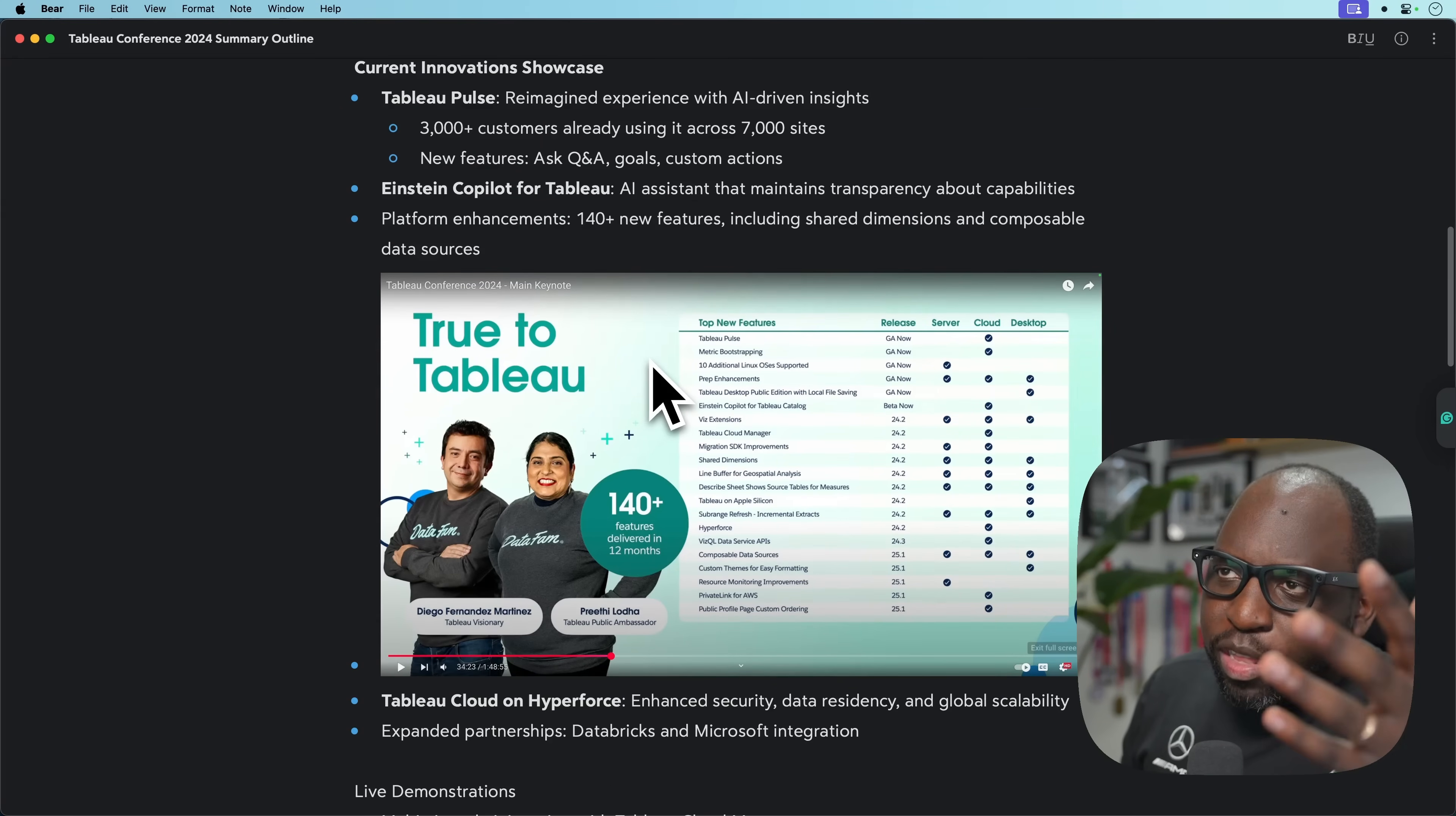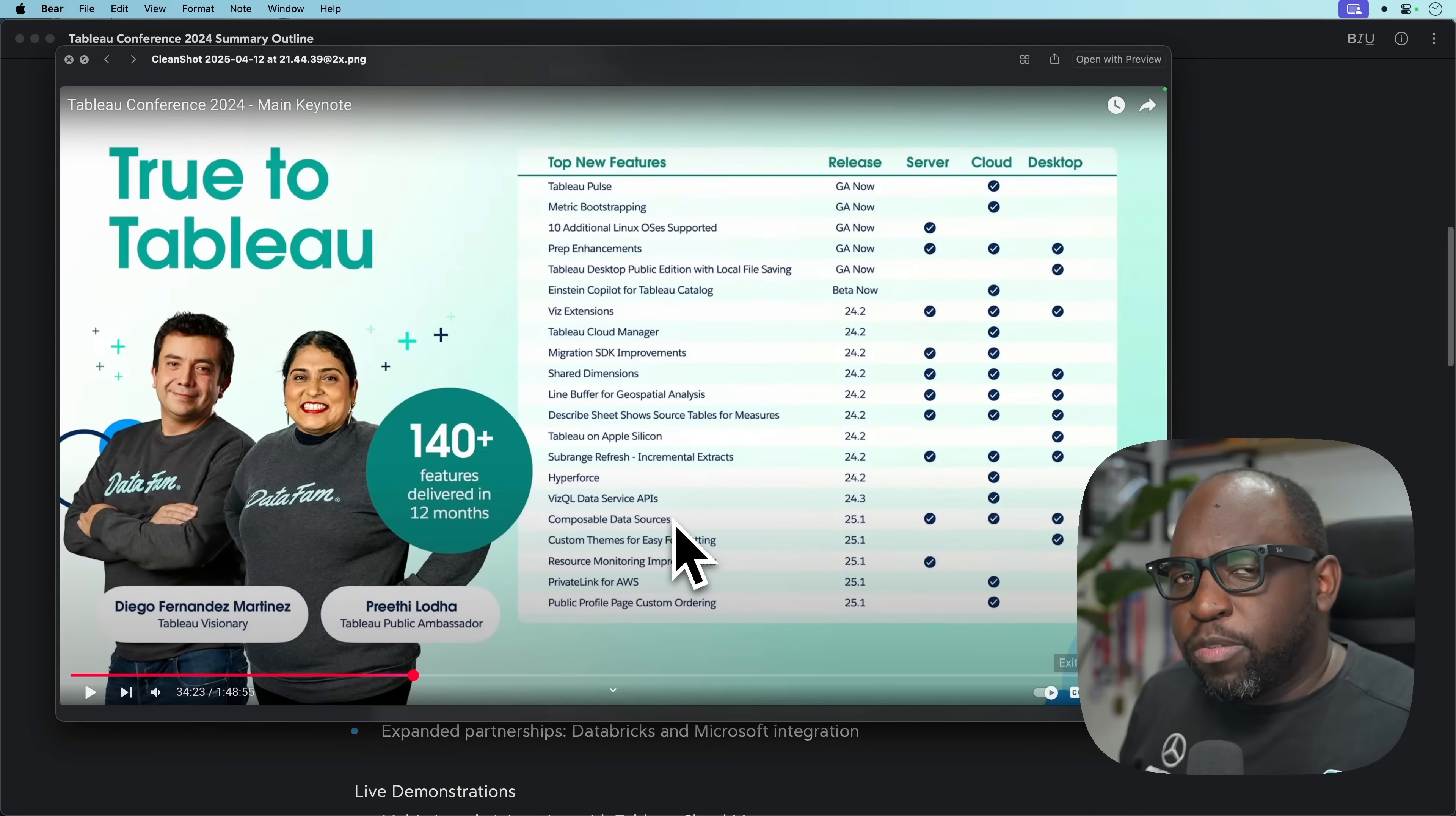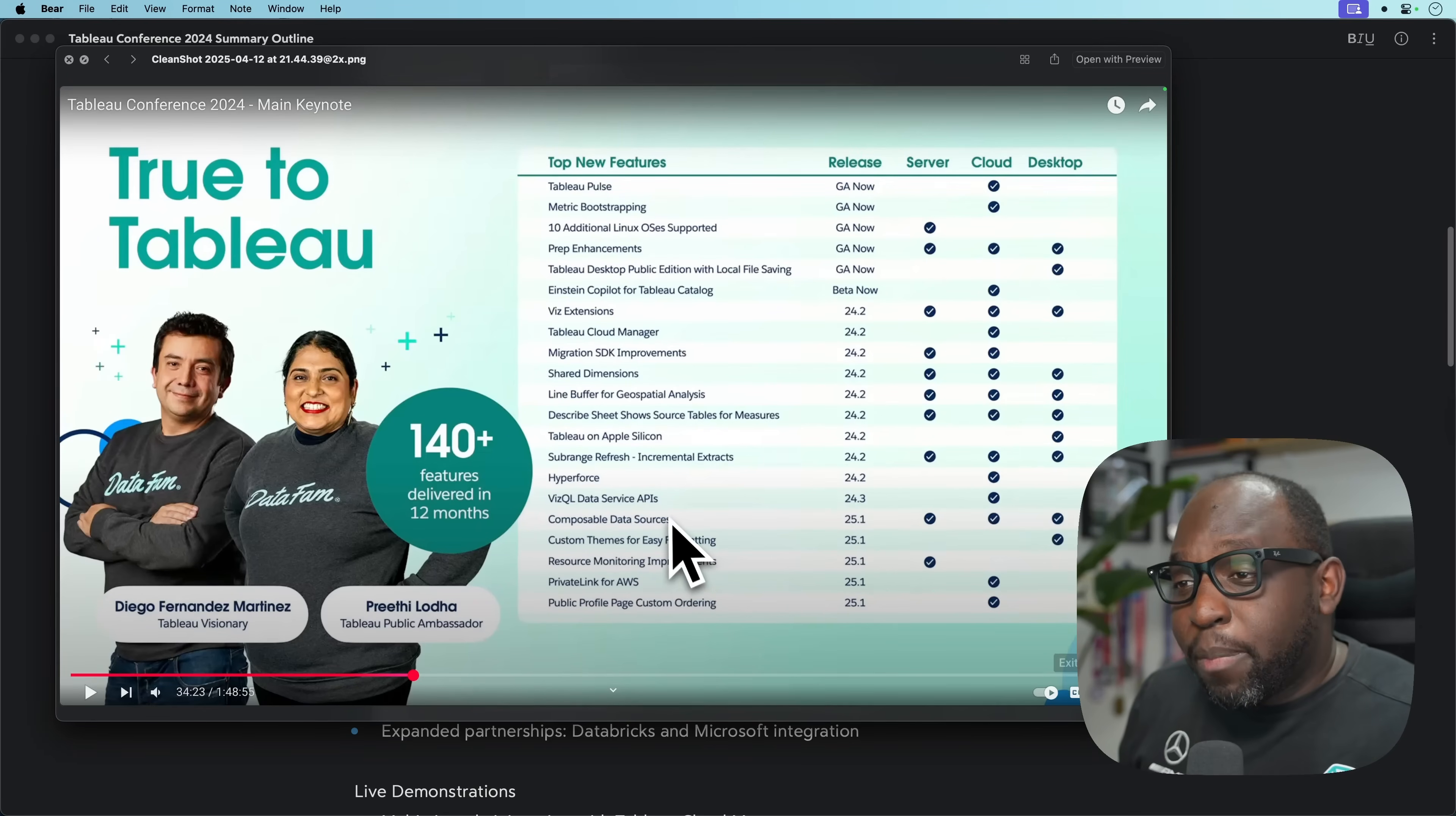We then have this slide with 140 new features. If we go through this list, it's fair to say that all but one of these has shipped. The only one that hasn't shipped is composable data sources. Resource monitoring improvements has actually shipped, it's just not in the limelight because it's not a sexy feature, it's a server feature. Everything else has pretty much shipped, which is good to see.